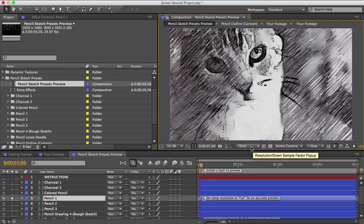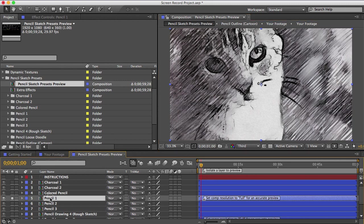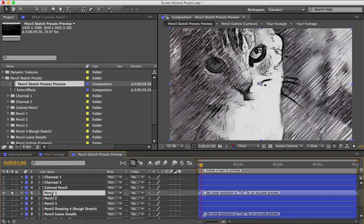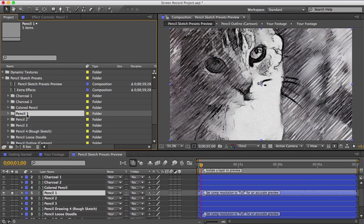Okay, so you've previewed these and you've chosen the one that's closest to what you want. The next step would be to open that preset. You can either double click the layer here or find it up here.